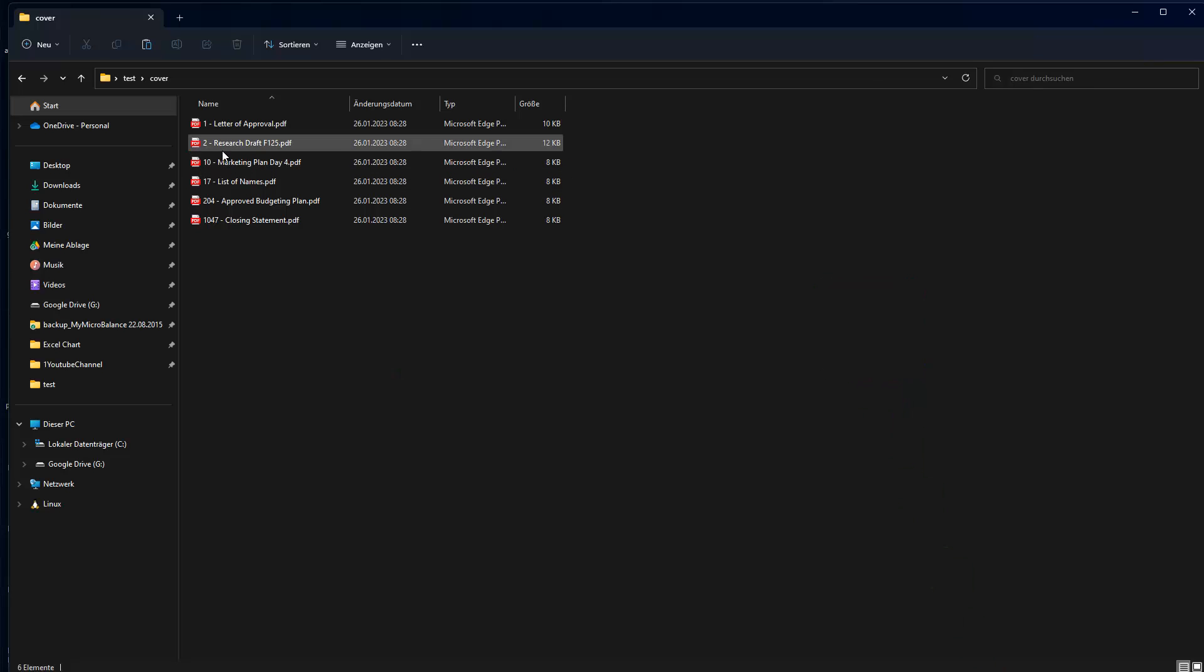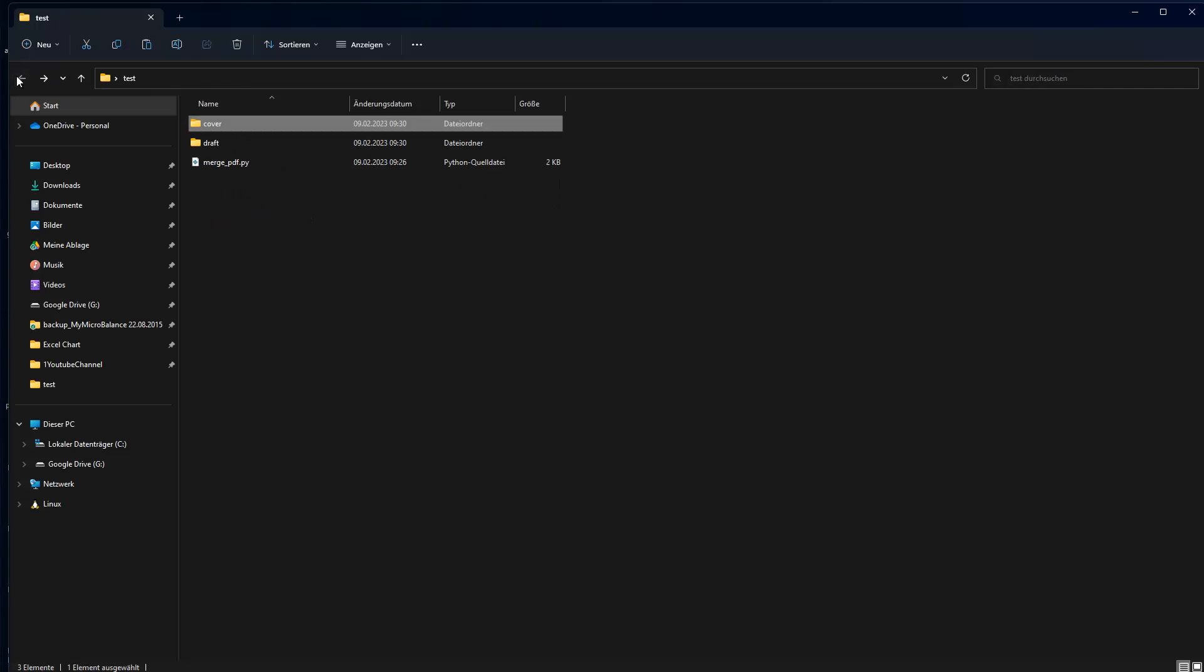So the matching is based, for instance, on the number. And we want to do this, of course, in bulk using, in this case, a Python library.